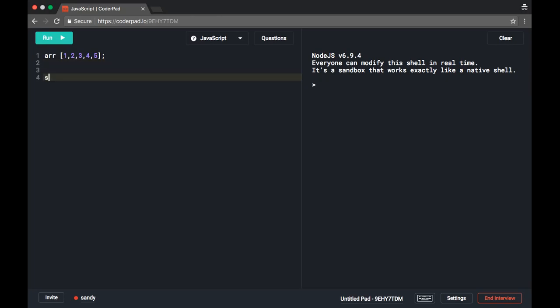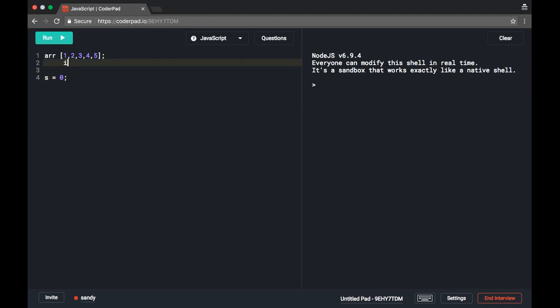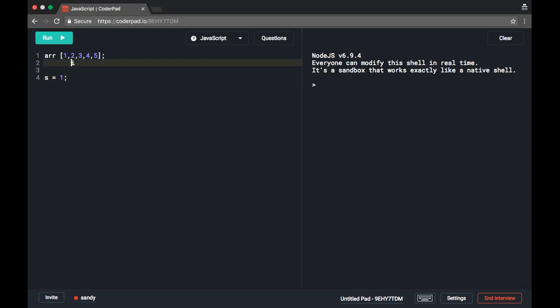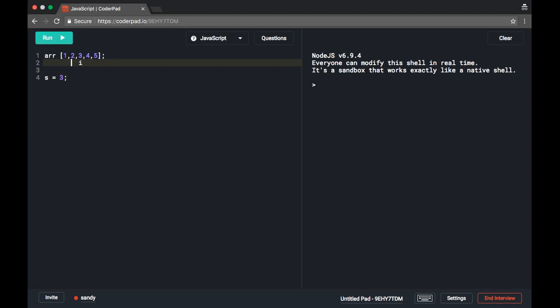We can have a variable like s, and initially s will be 0. We will traverse through the array with an i index and go to each element, adding each element to s. First we start with the first index which is number 1, and we add it into s, so it becomes 1. Then we go to the second number and add it, so it becomes 3.